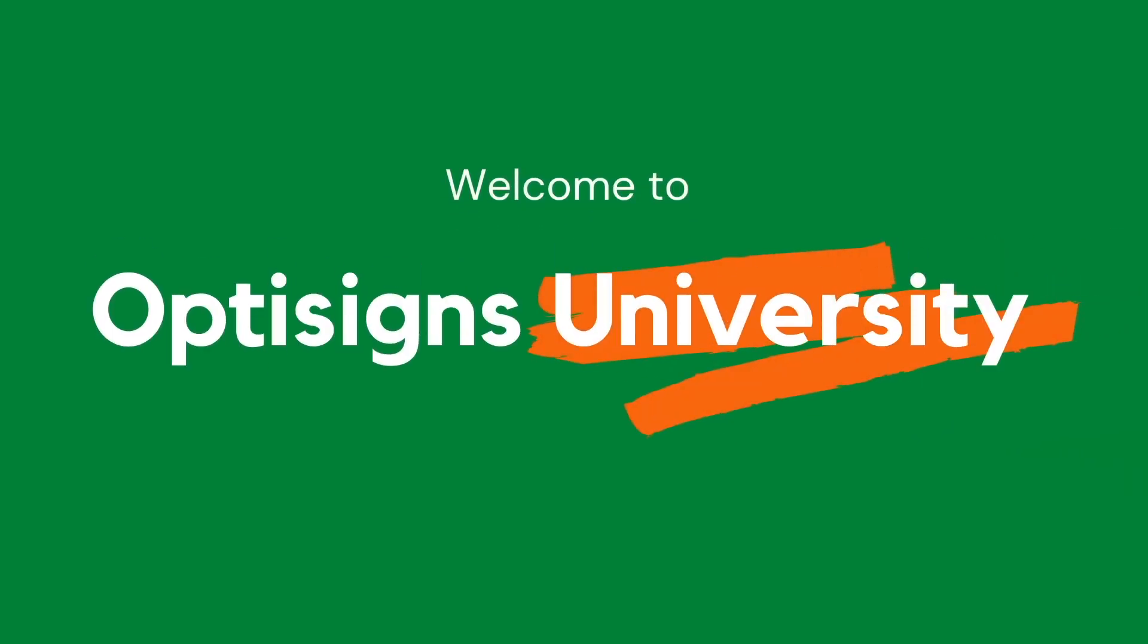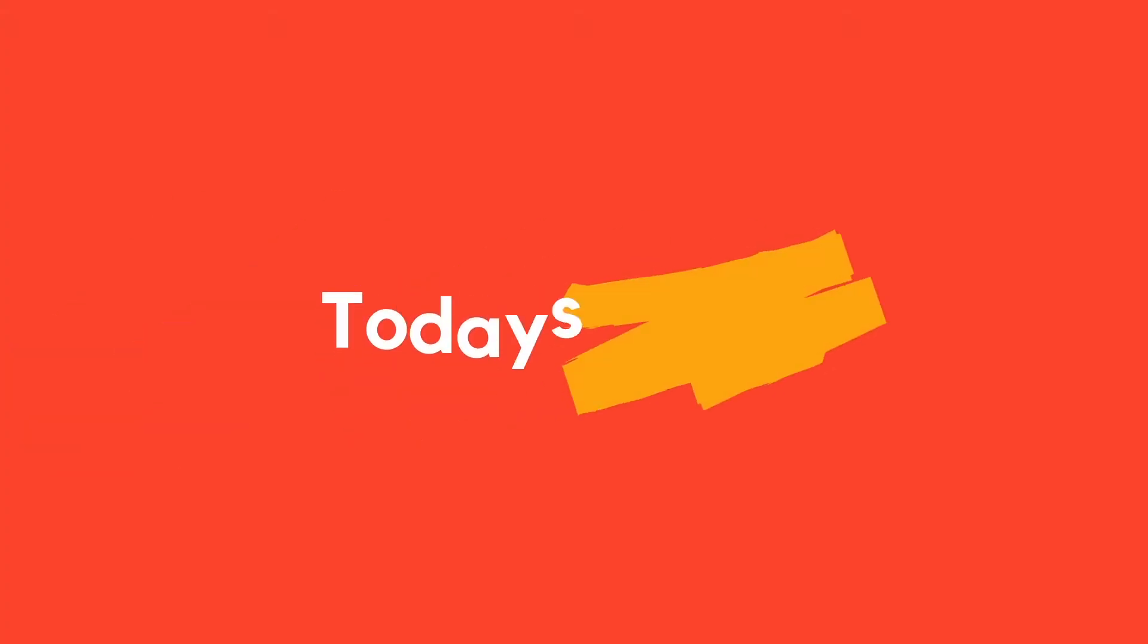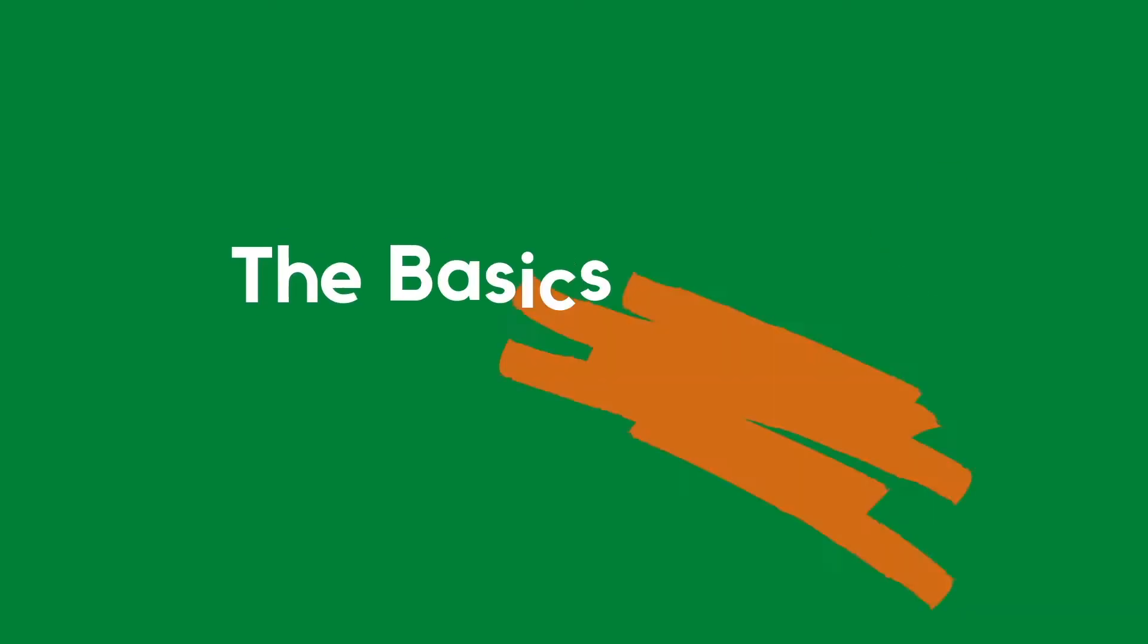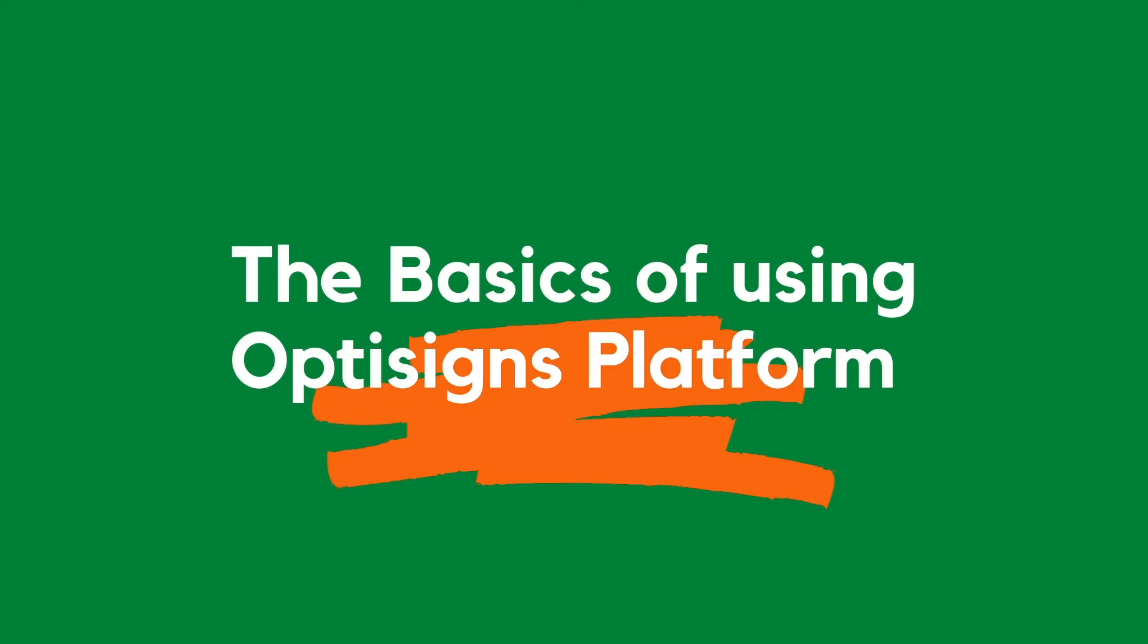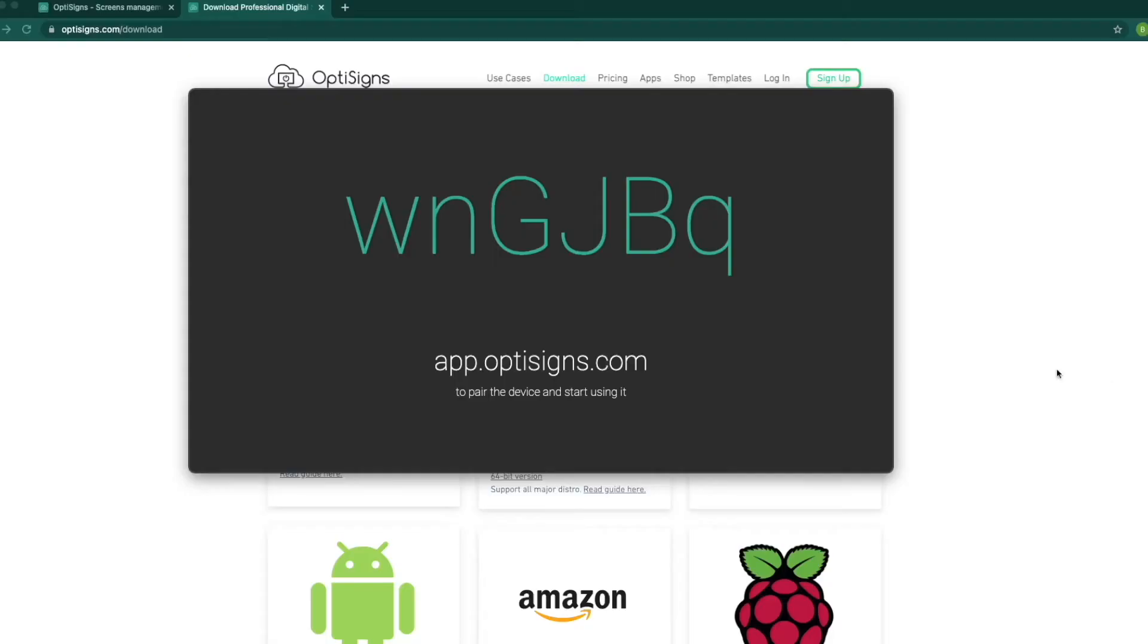Welcome to OptiScience University. In this video, I'd like to show you the basics of using OptiScience platform. For the purpose of this meeting, we picture the square as our TV screen.